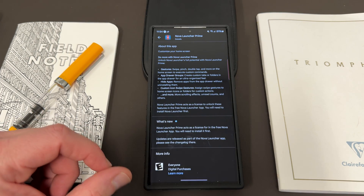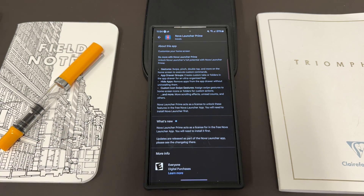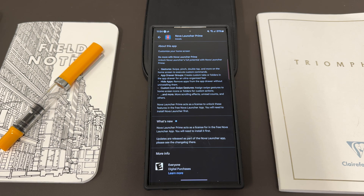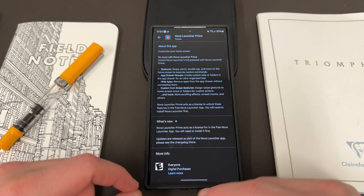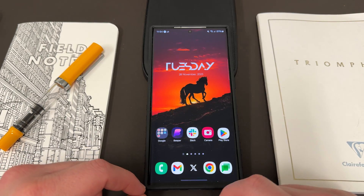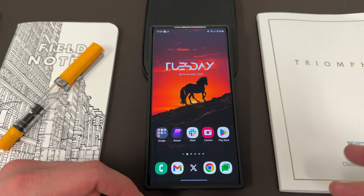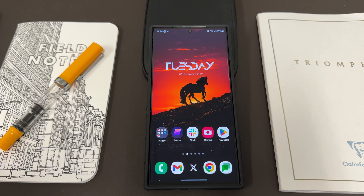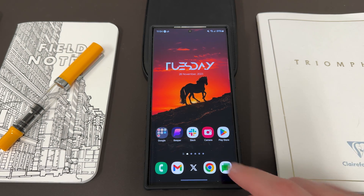You can install another launcher — there are some good ones out there like Niagara and others I've shown on the channel. Nova is definitely the most popular, and I used to use Action Launcher. But right now, if you want a native vertical app drawer that's built into a Samsung app and optimized for One UI 6.0, it doesn't exist. The good news is it's coming back very, very soon.